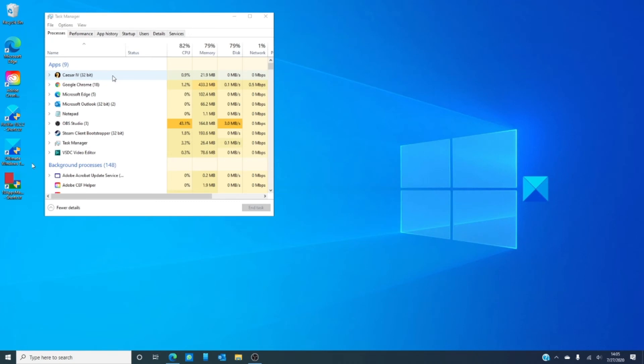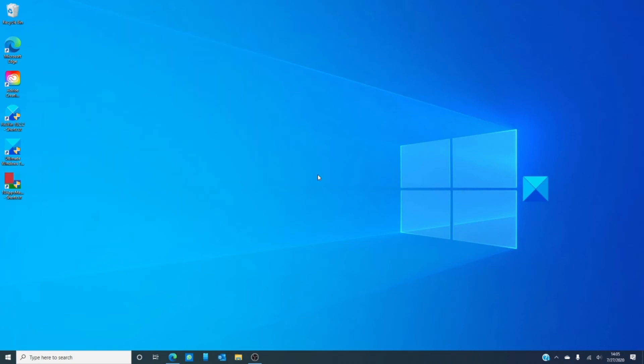If that still doesn't work, you can go Ctrl Alt Delete to go into security options and forcing the full screen program to minimize by opening a Task Manager and then exiting the program.